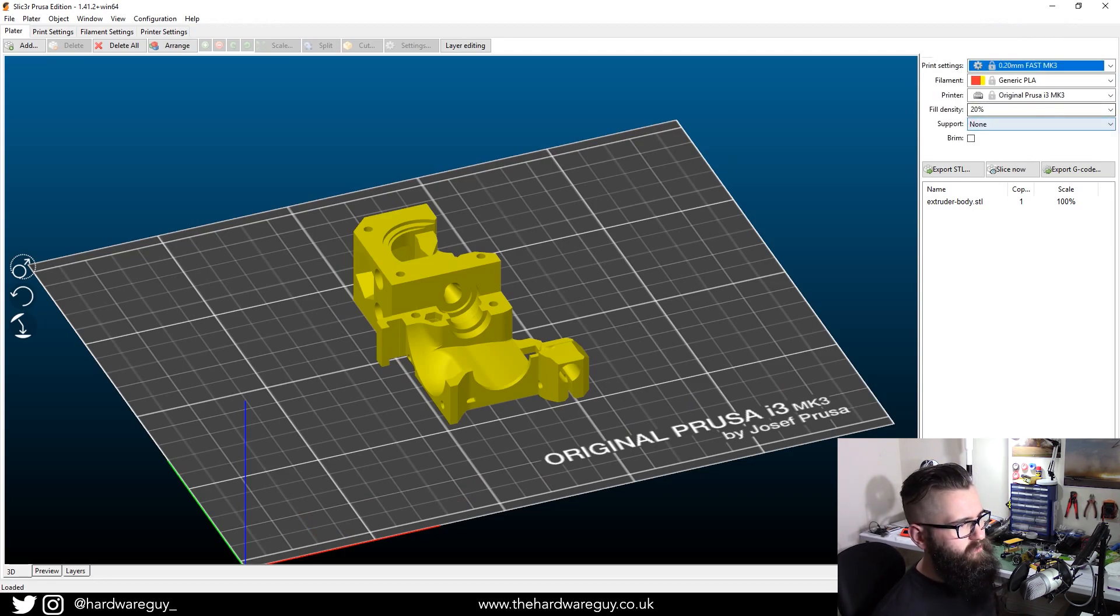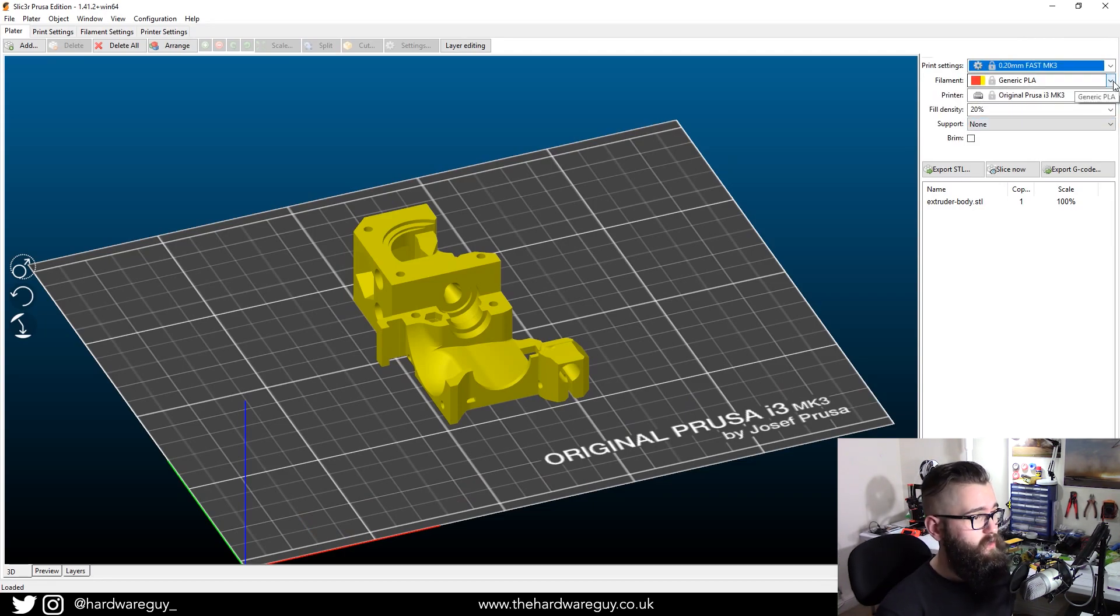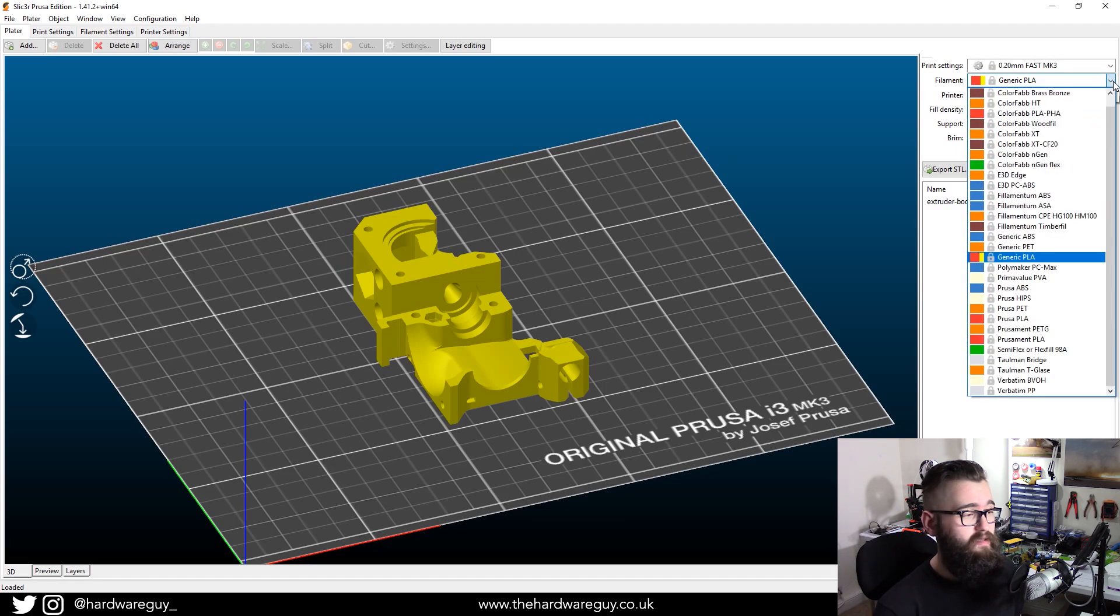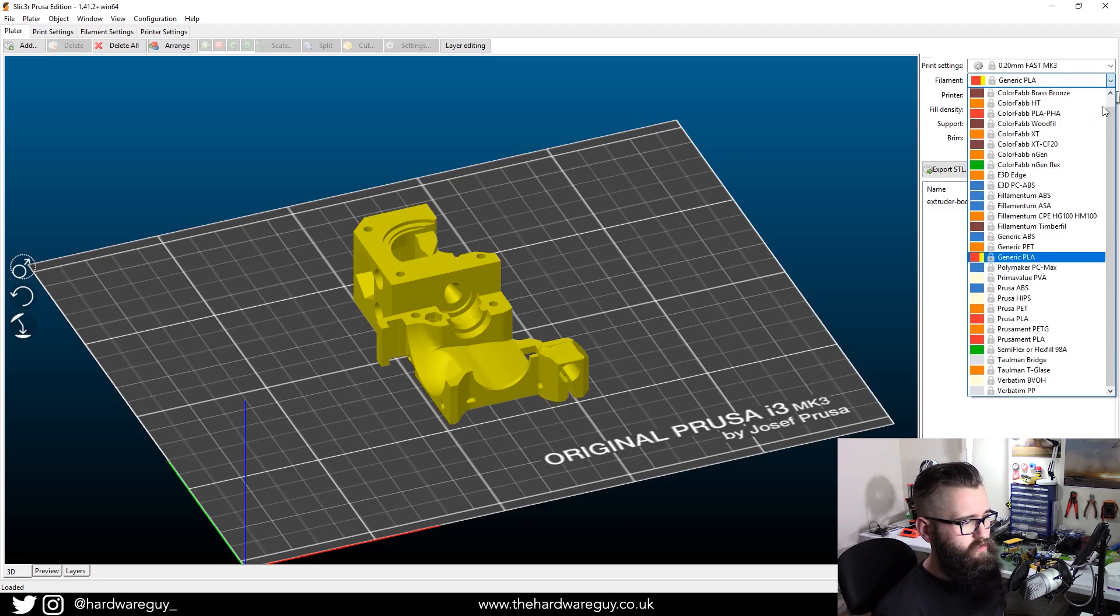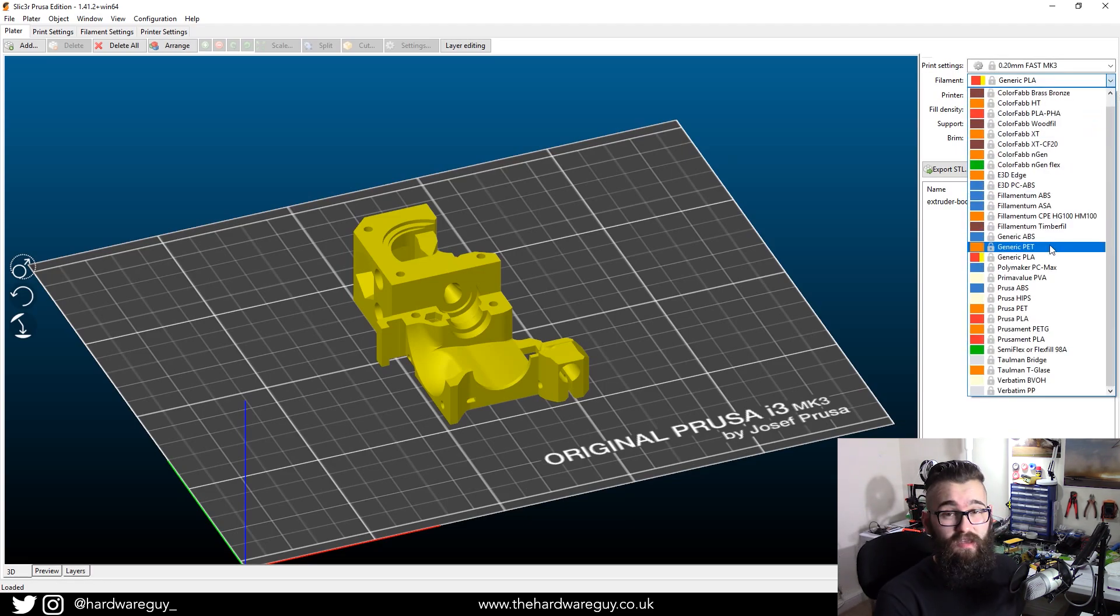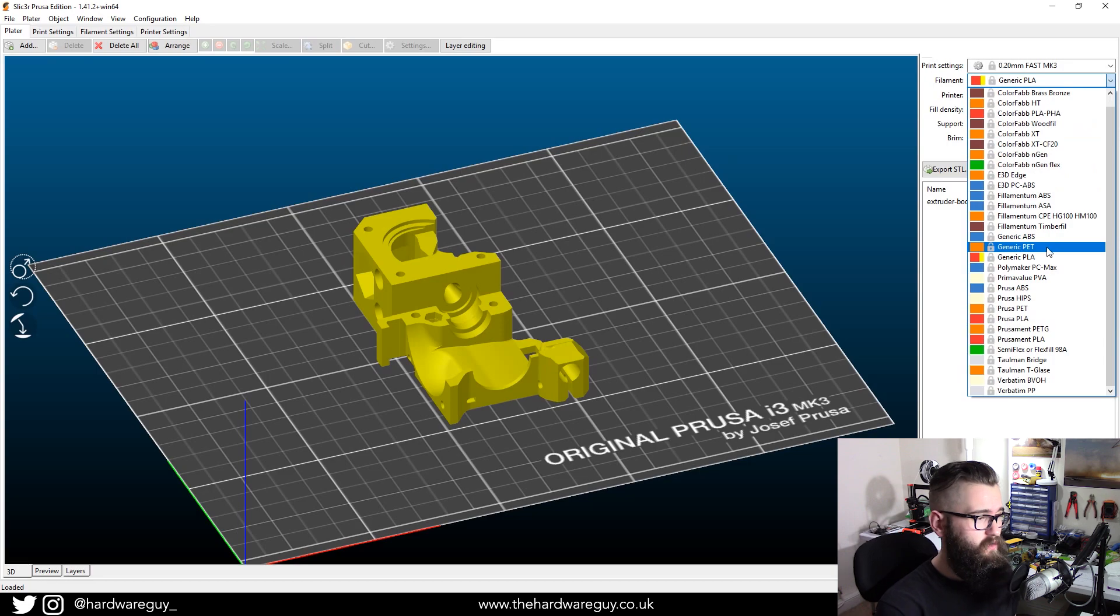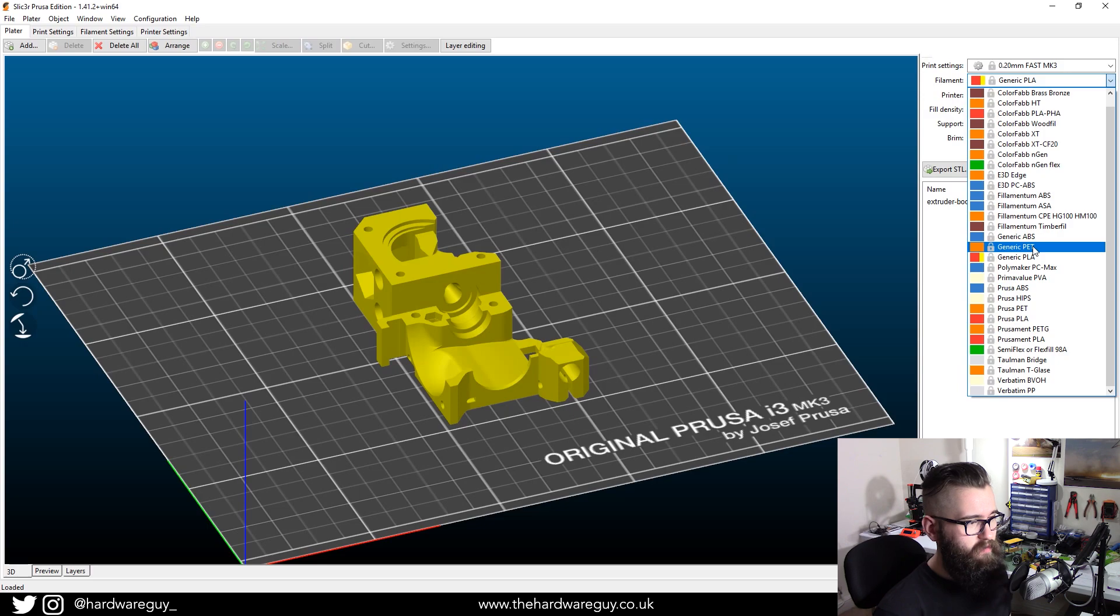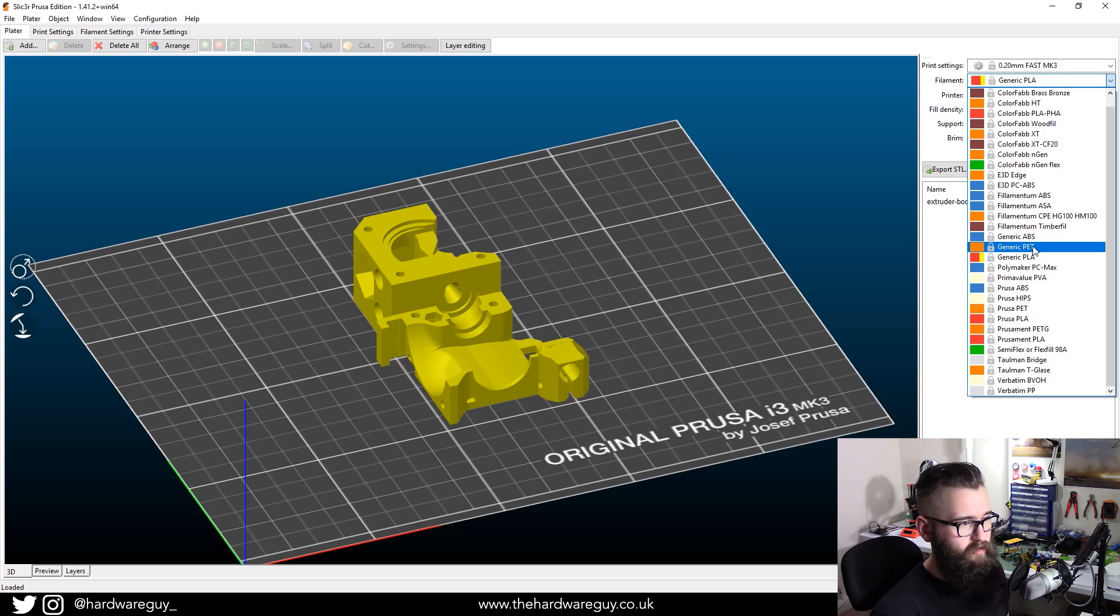And your filament. Now, this is also important. Remember that we need PETG. Or you can just select PET for short.